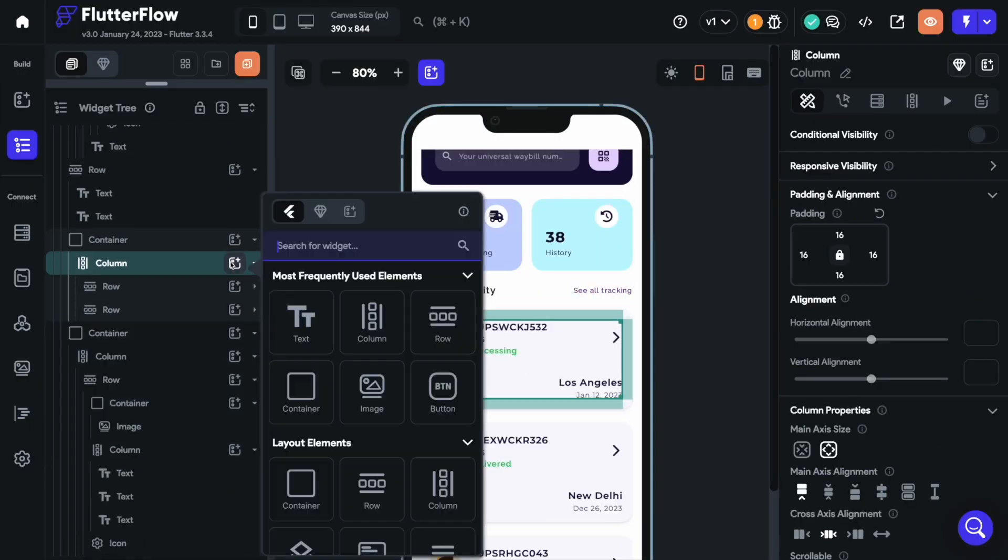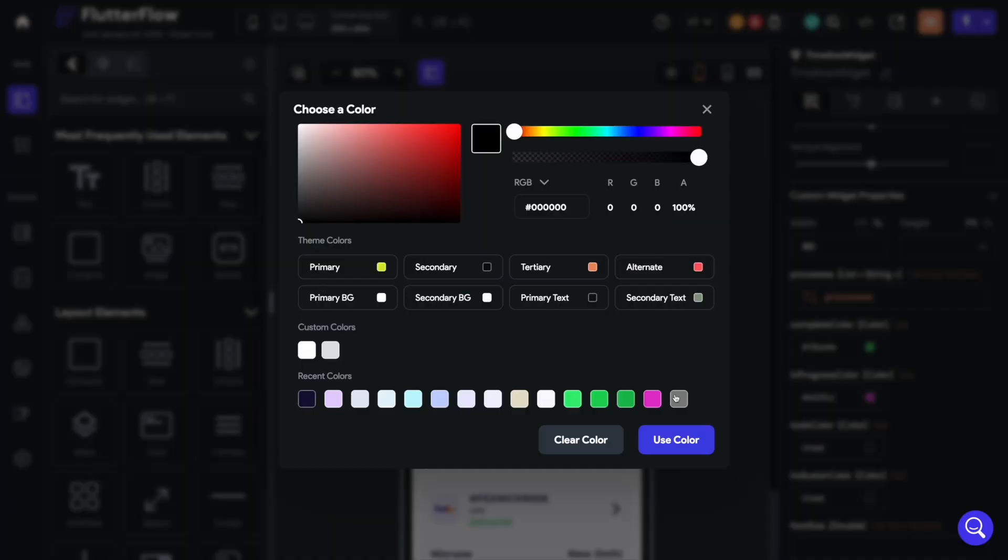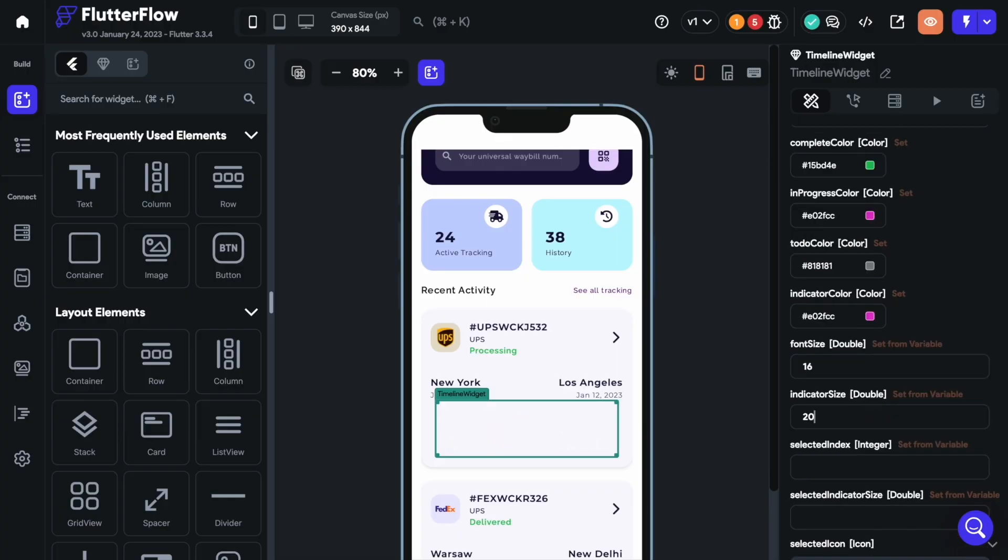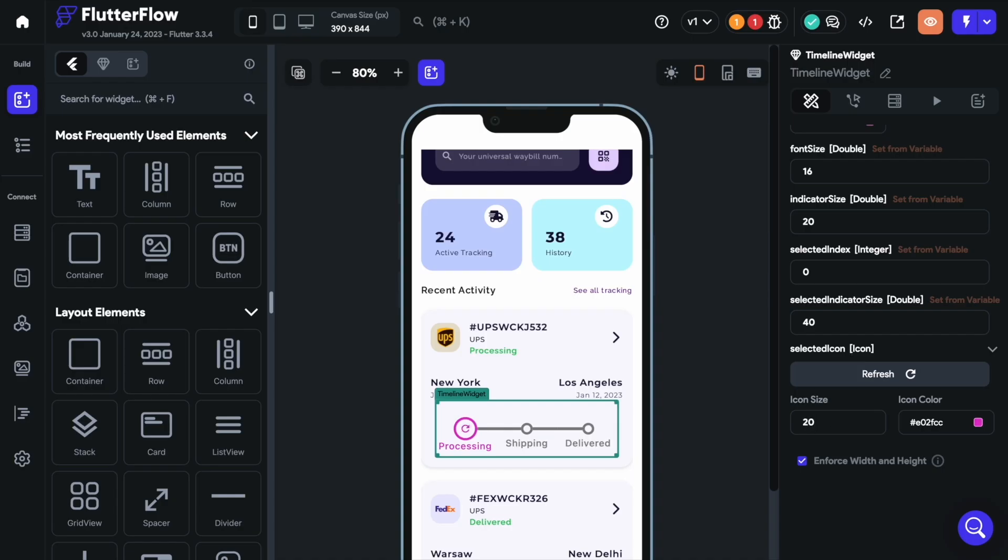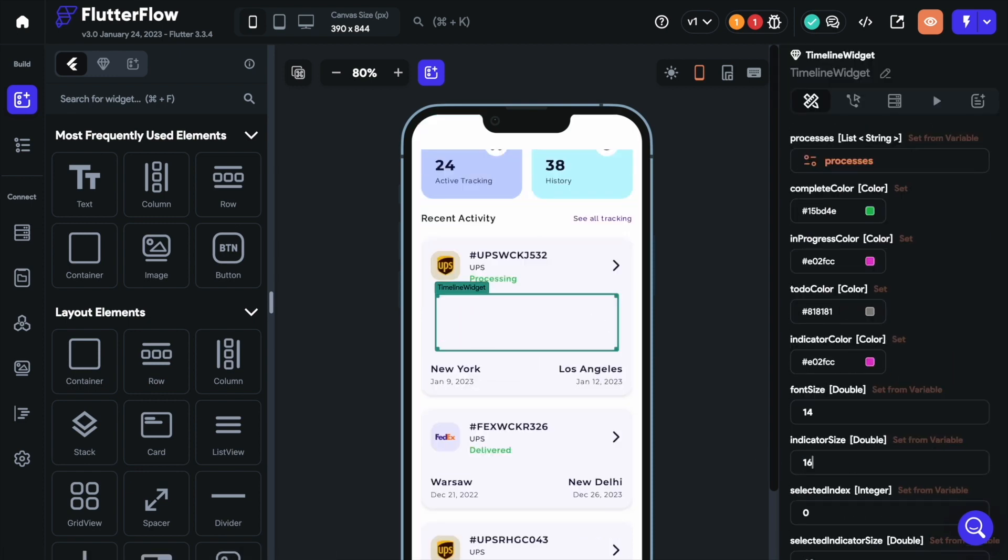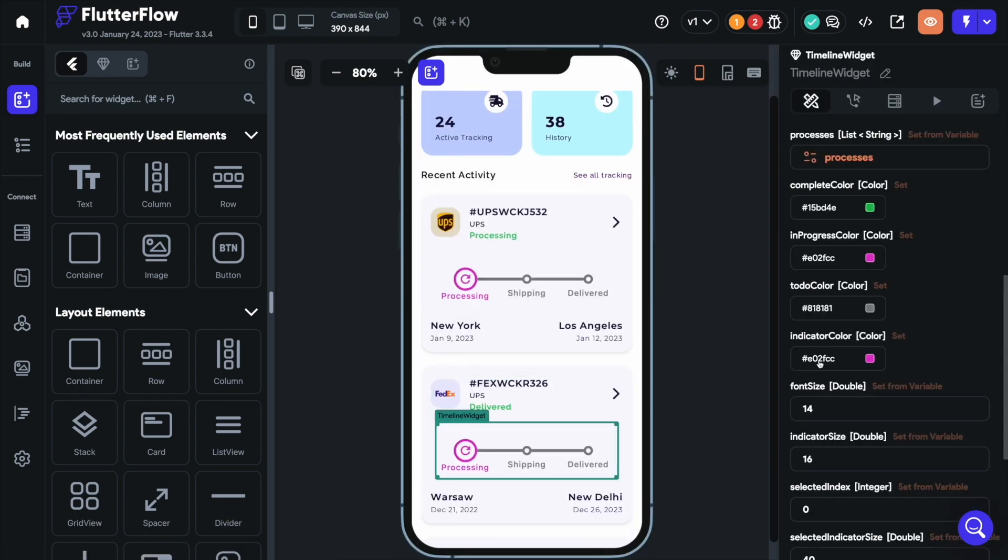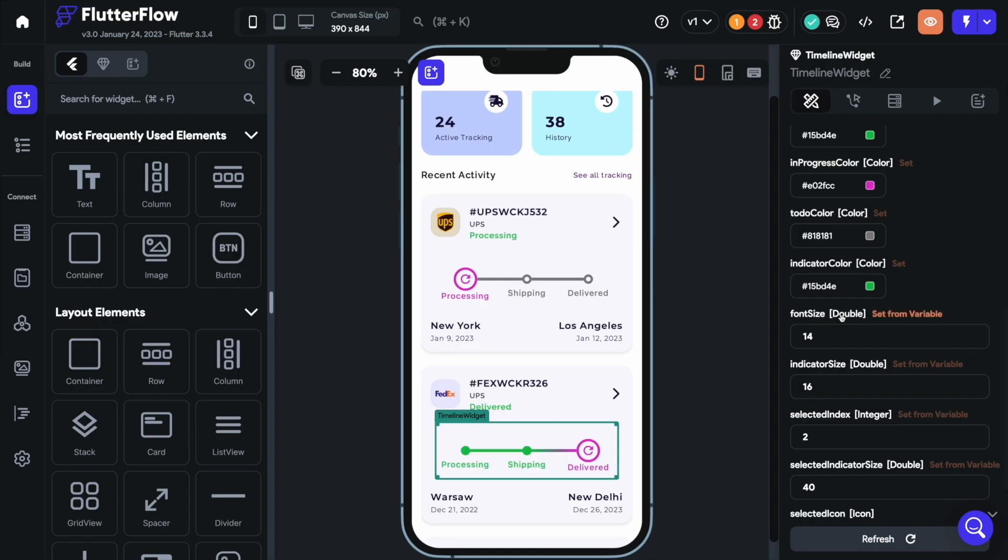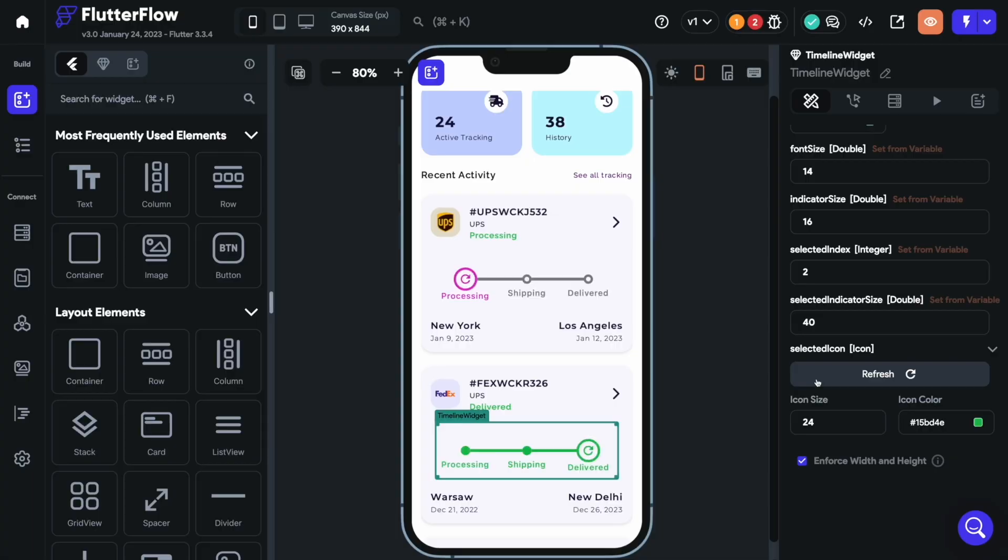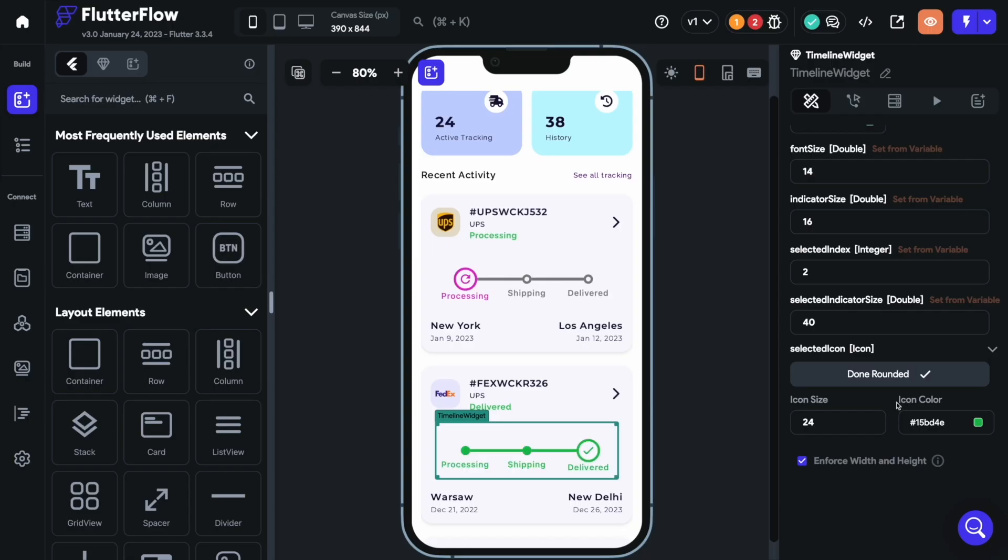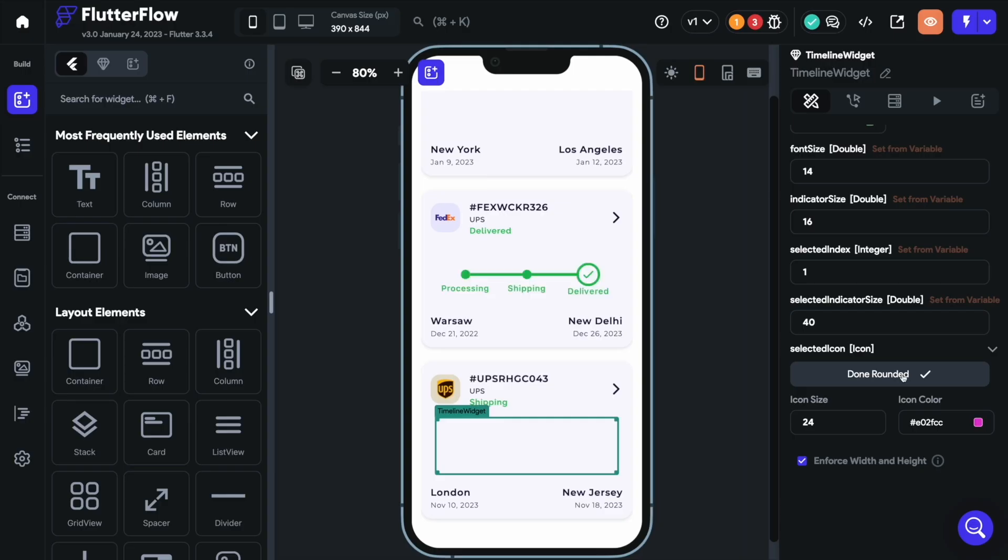Great. Now you can access this custom widget inside your project and add it to any page of your app. And not to mention you get the flexibility to pass the parameters and iterate on it with the help of our visual builder, without having to make any changes in the code for any final adjustments. Over to you, Aman.